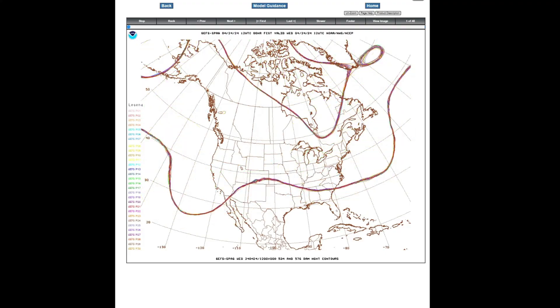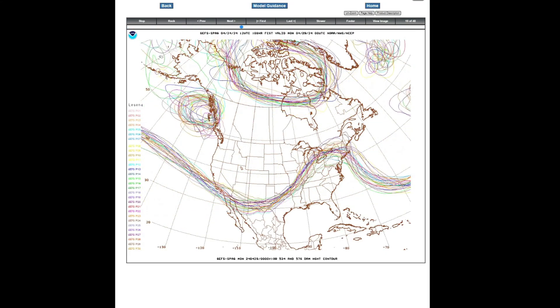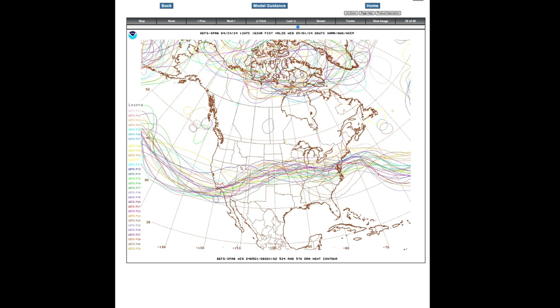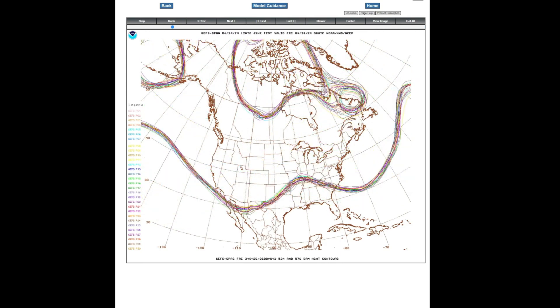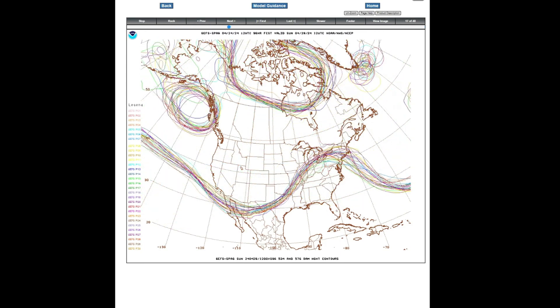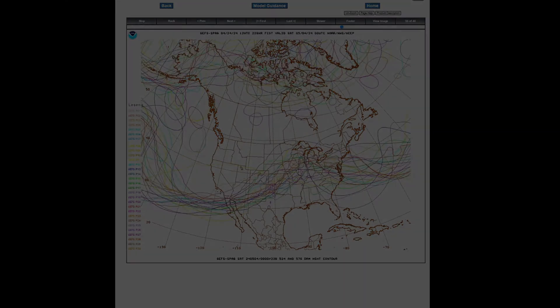One of the key strengths of these plots is depicting strong agreement between ensemble members when the contours show good overlap or coherence, instilling confidence in the ensemble forecast.